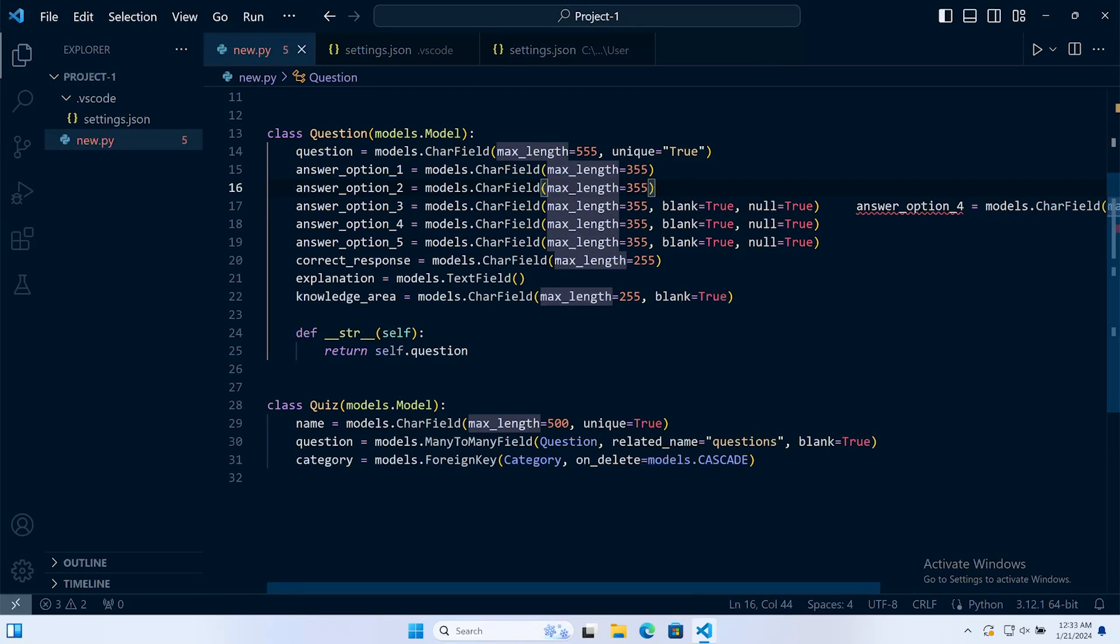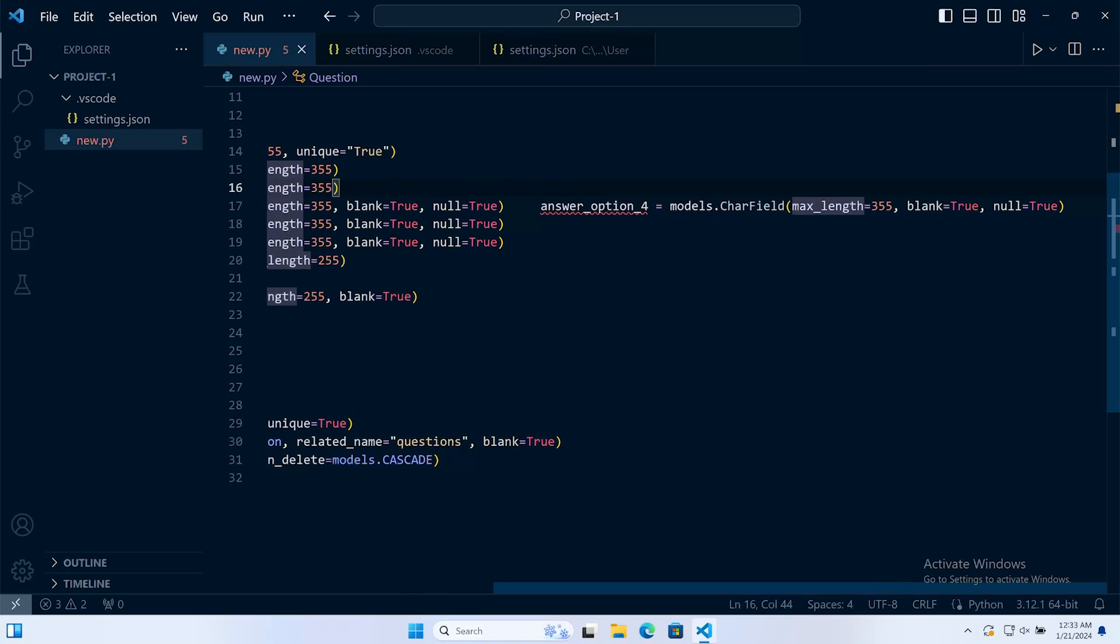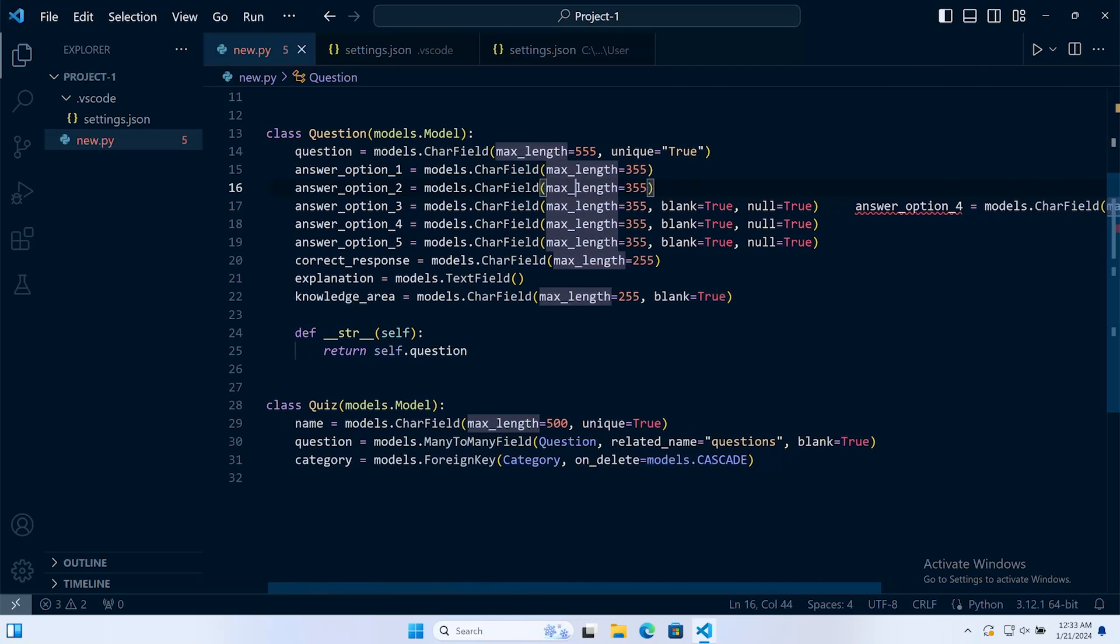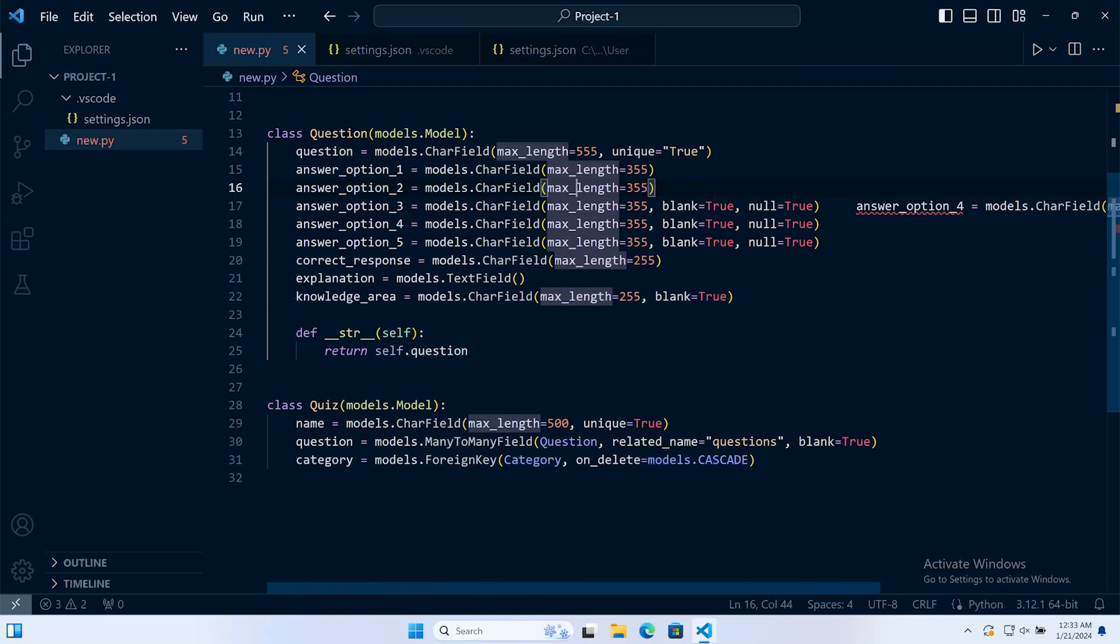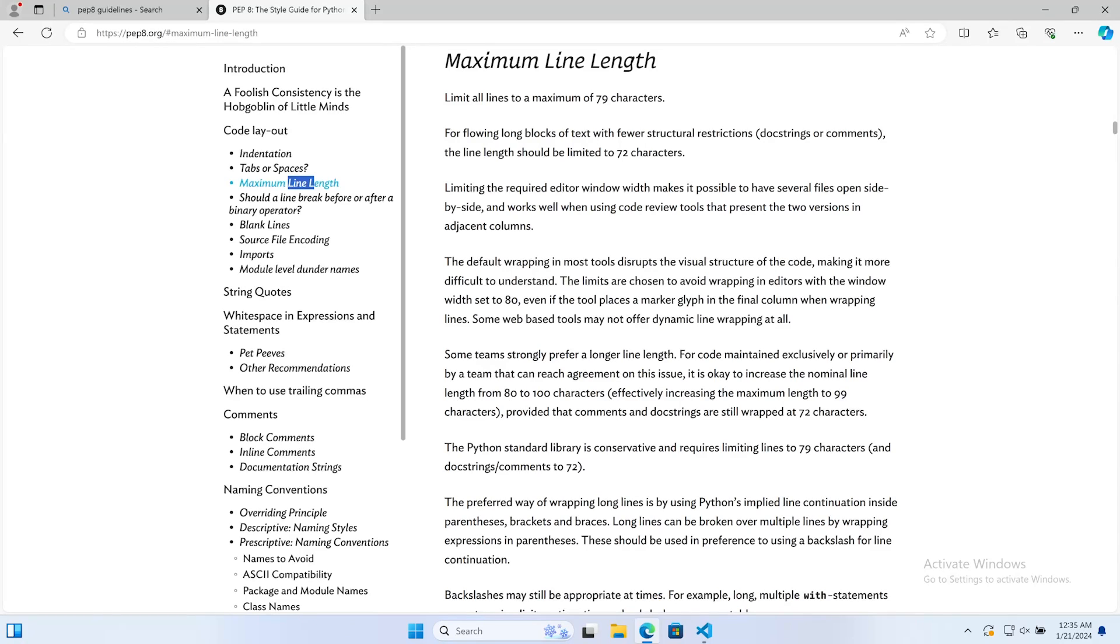That can make it challenging to view the code comfortably. Ultimately how long you set the line length is going to be up to you or potentially your team.